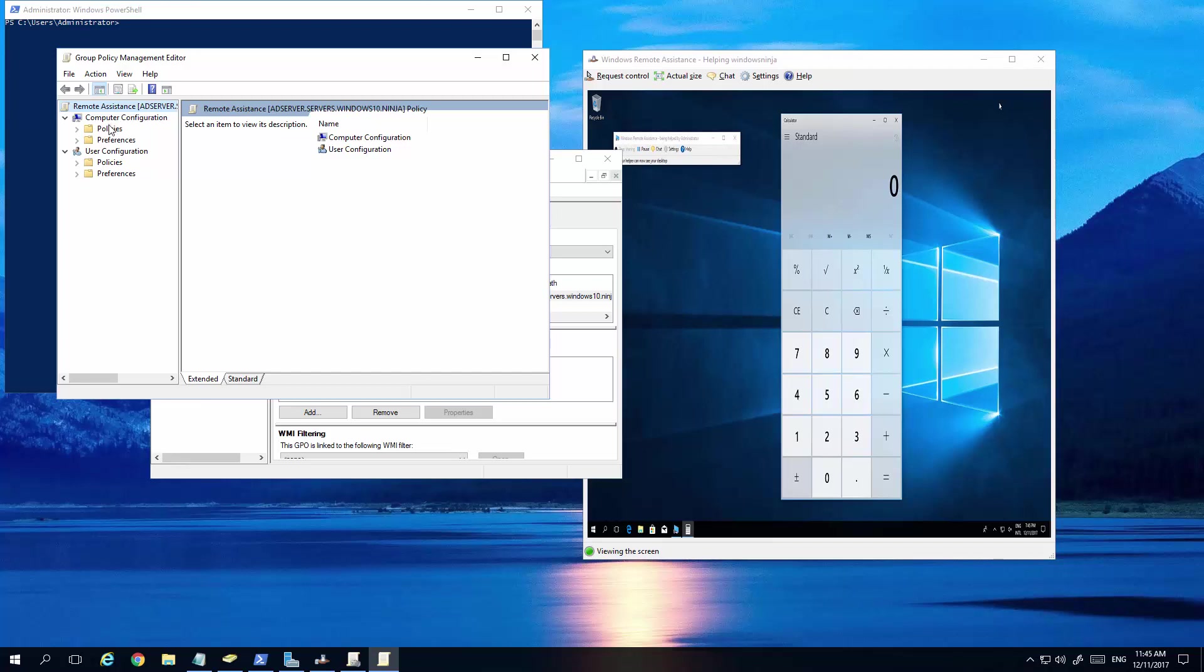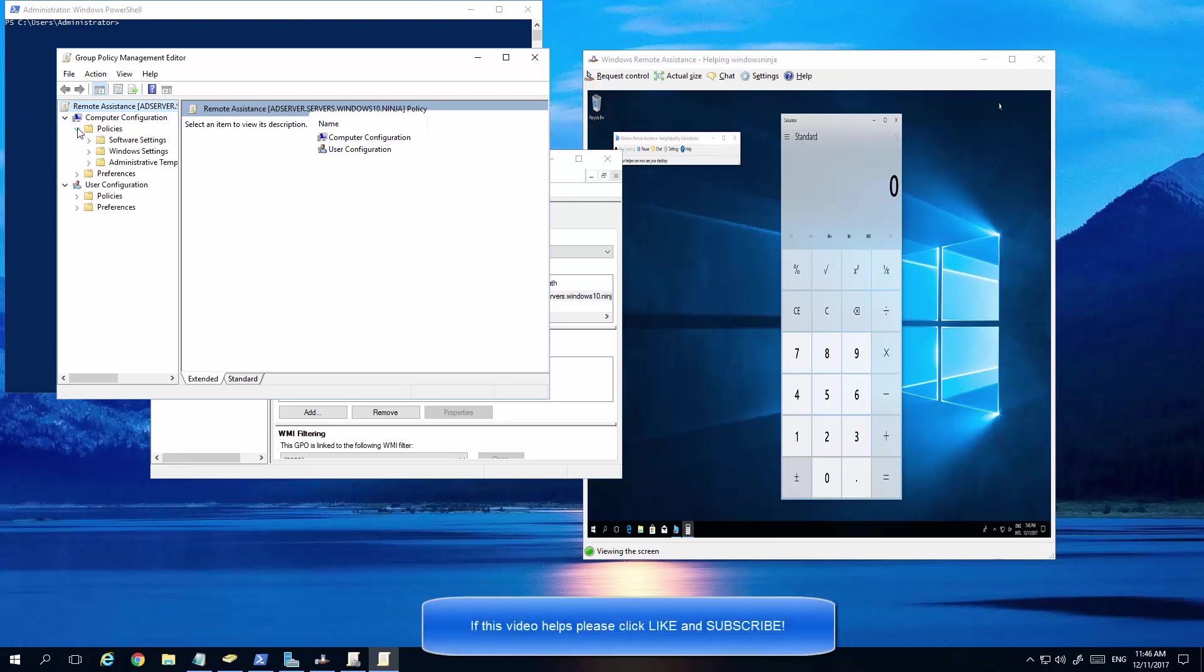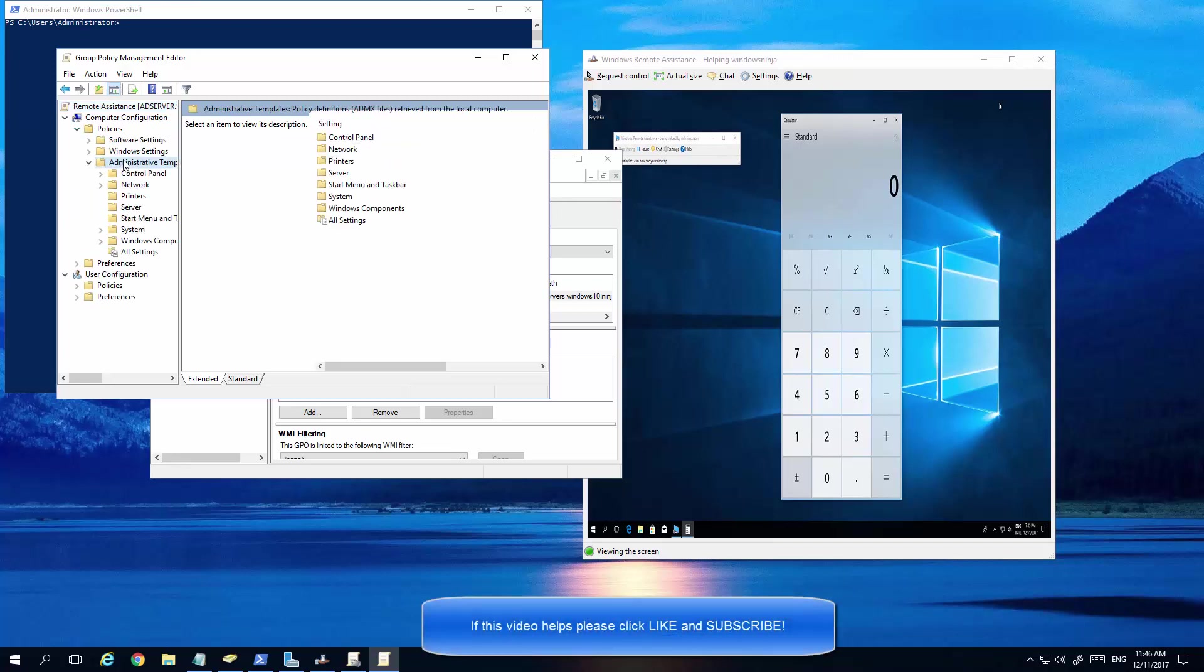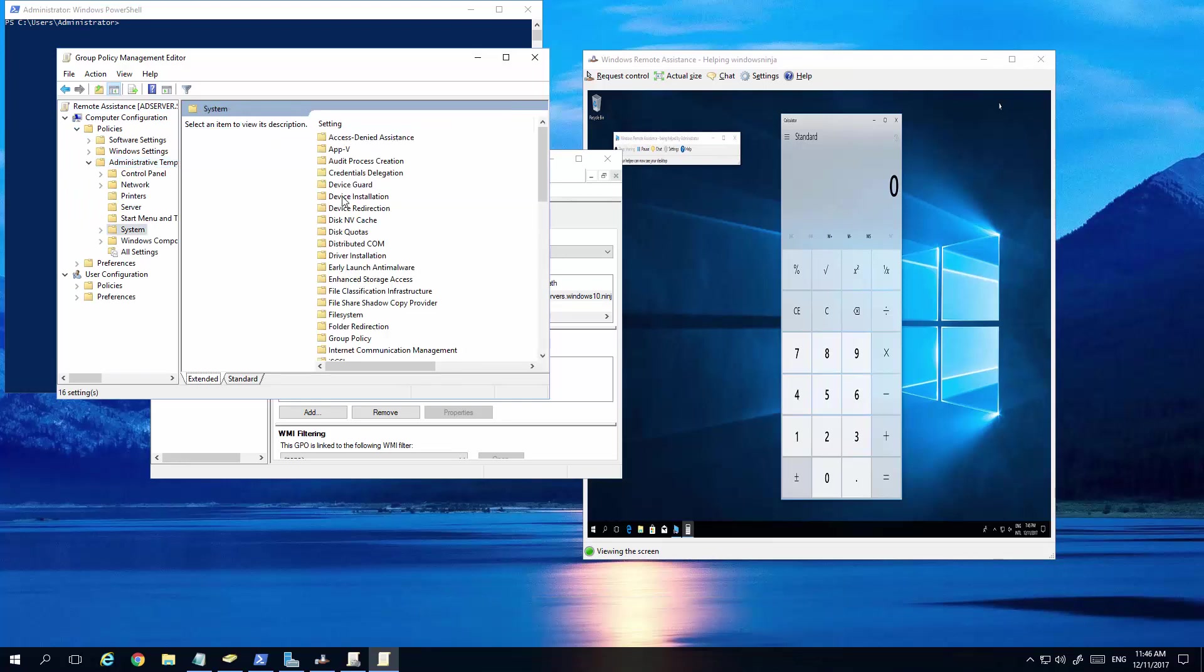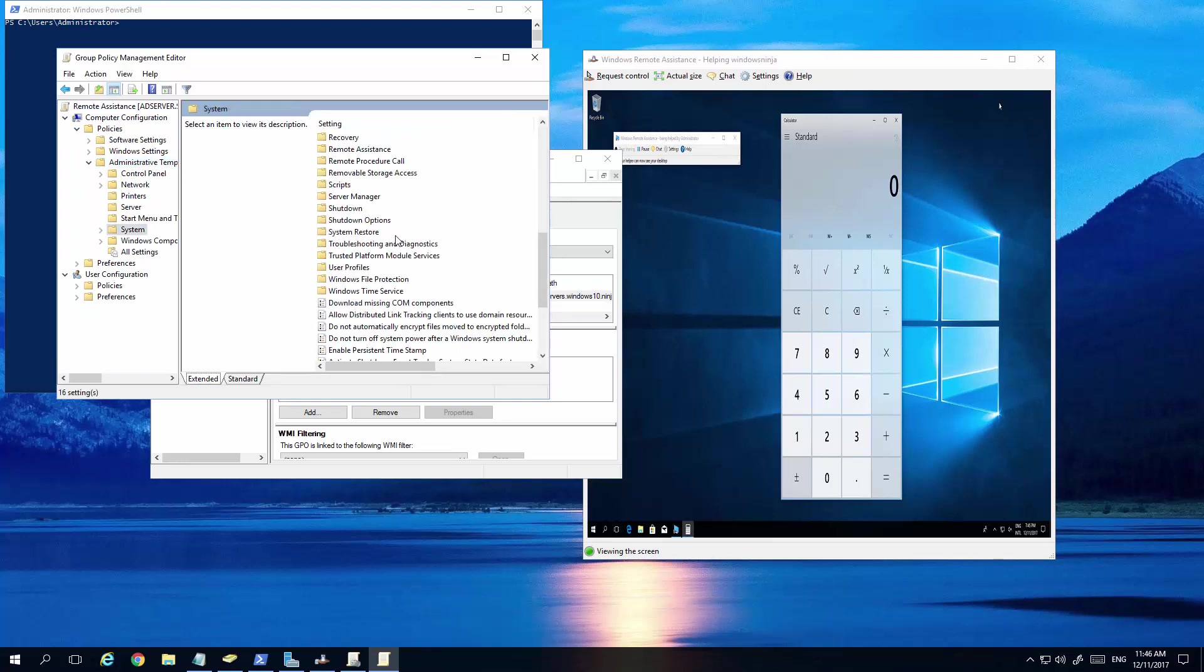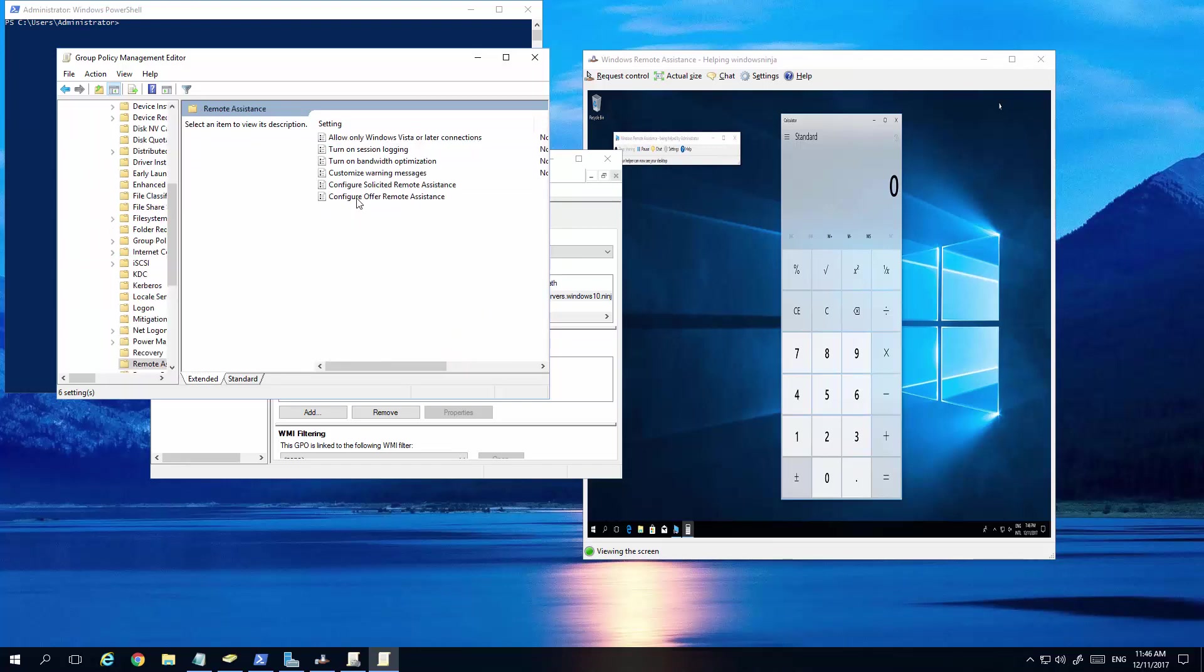The first thing we need to do is set up the group policies for remote assistance. So, we click on policies, go to administrative templates, then system, scroll down a bit, and we should see remote assistance. Then we have configure offer remote assistance.